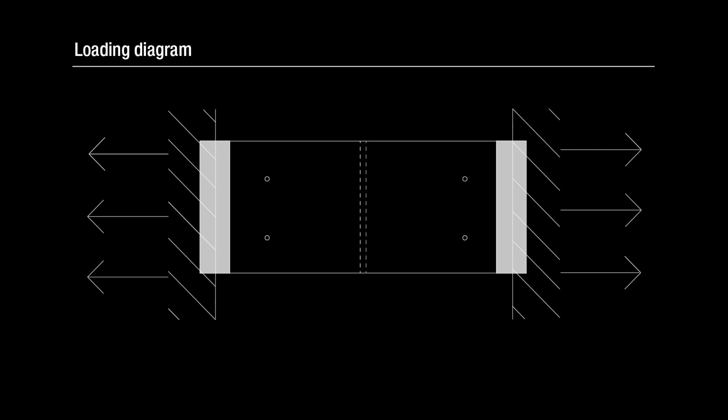The loading diagram shows the tensile force applied on either end of the specimen. The steel plates will be pulled apart during testing, subjecting the entire joint to tensile action up to failure.